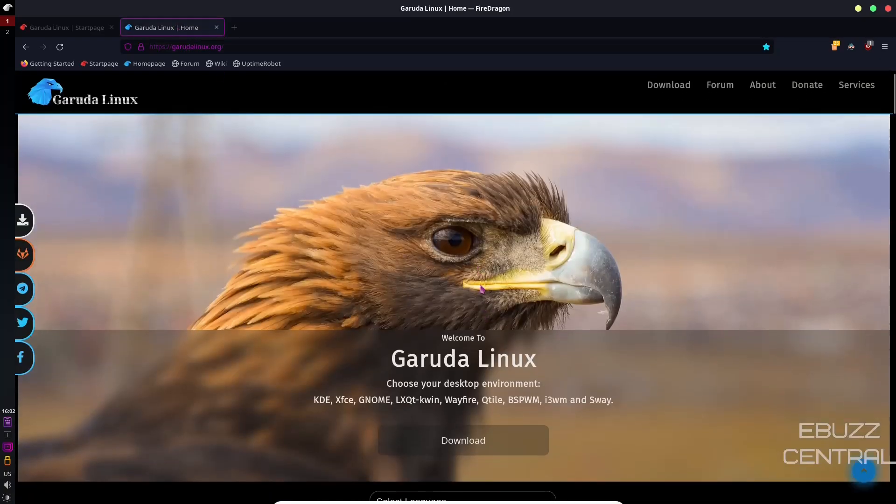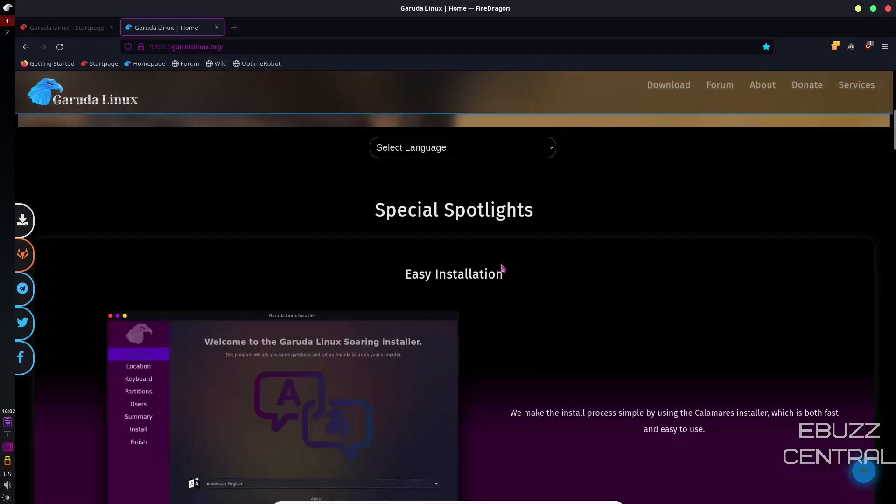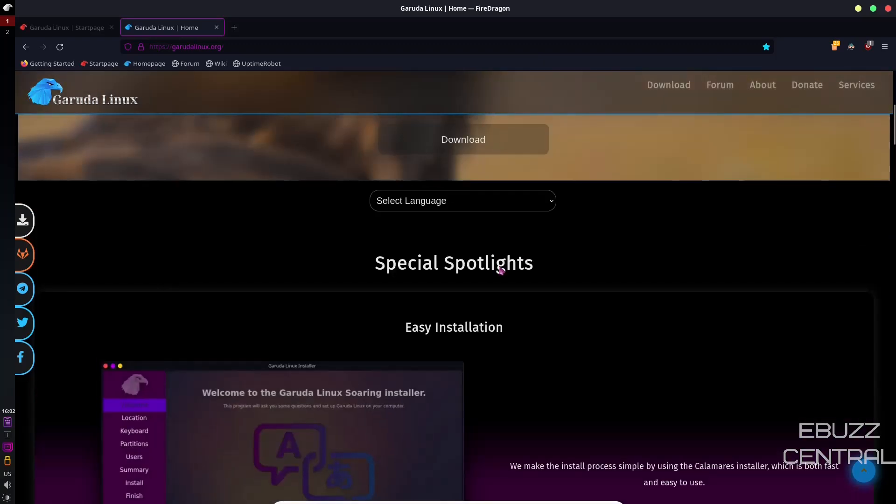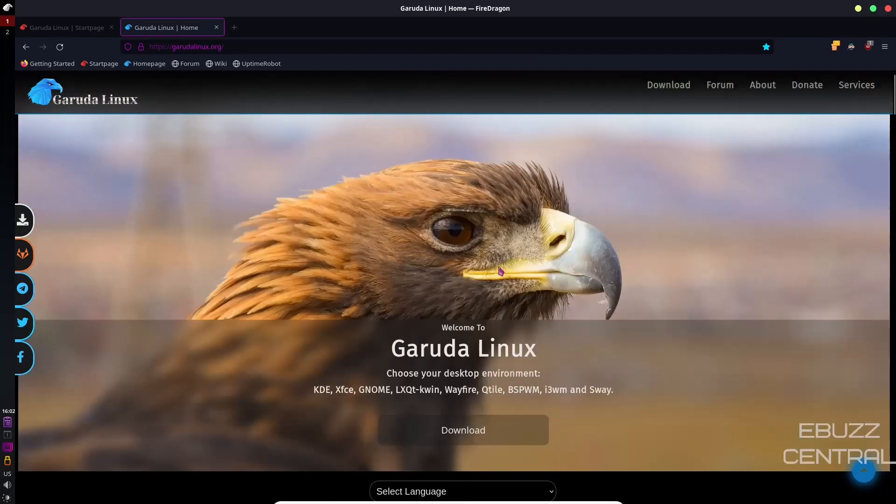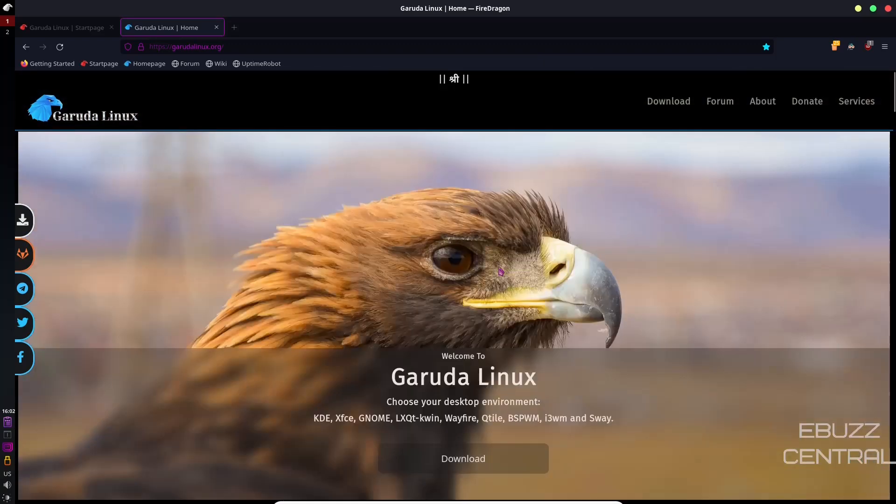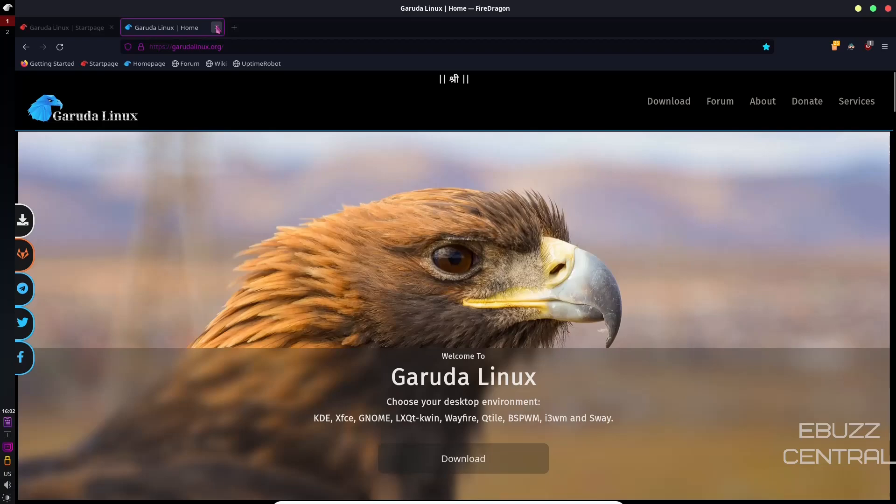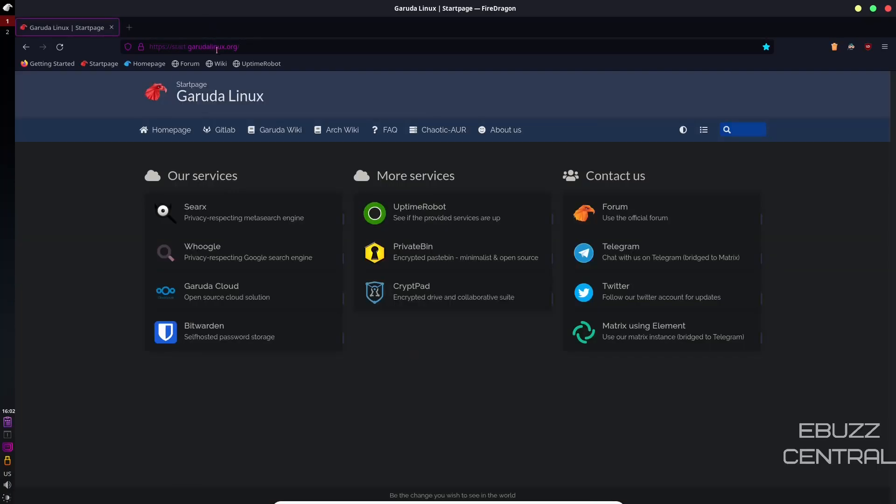Here you can get Garuda. You can get it in many different flavors. You can get it in KDE, XFCE, GNOME, LXQT, KWIN, Wayfire, Qtile, Bspawn, i3 Window Manager, and Sway. Let's close that.